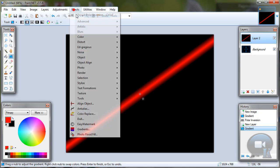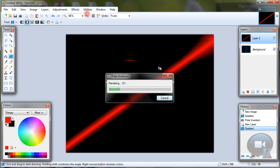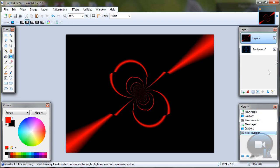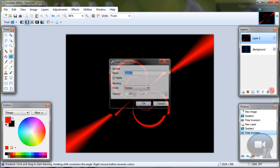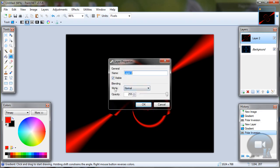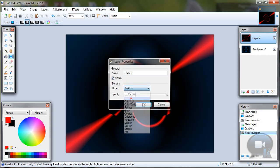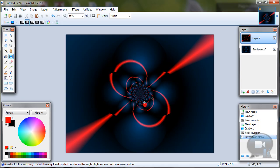And go to Effects, Repeat. Then go to Layer Properties and change blending mode to additive. And click OK.